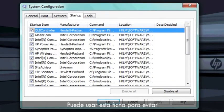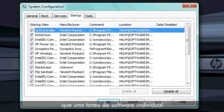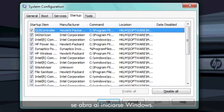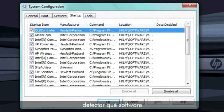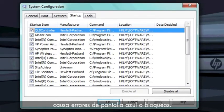The Startup tab lists software that opens automatically after Windows loads. You can use this tab to prevent an individual software task from opening when Windows starts. This can be very useful if you are trying to find software that might be causing blue screen errors or lockups.